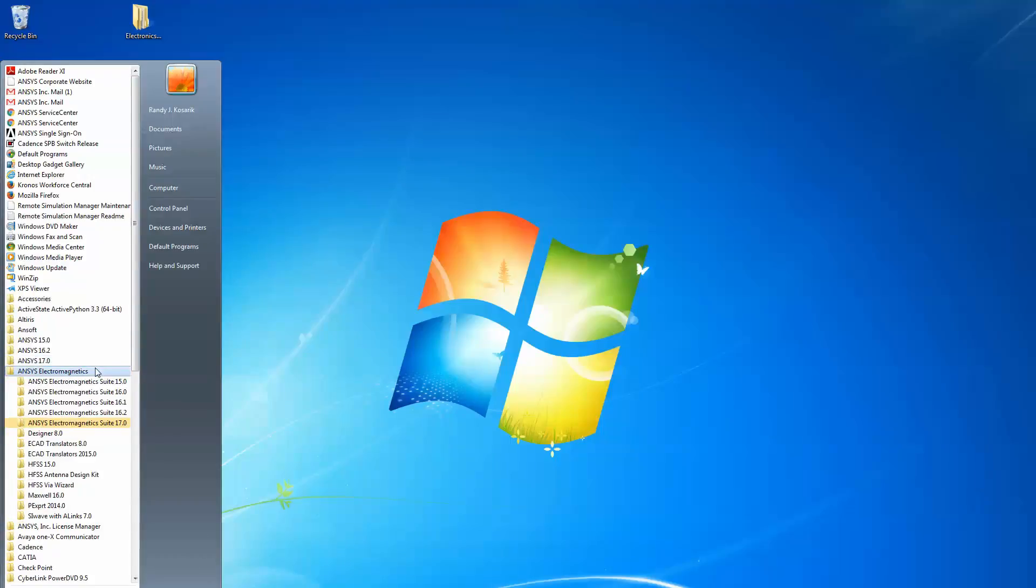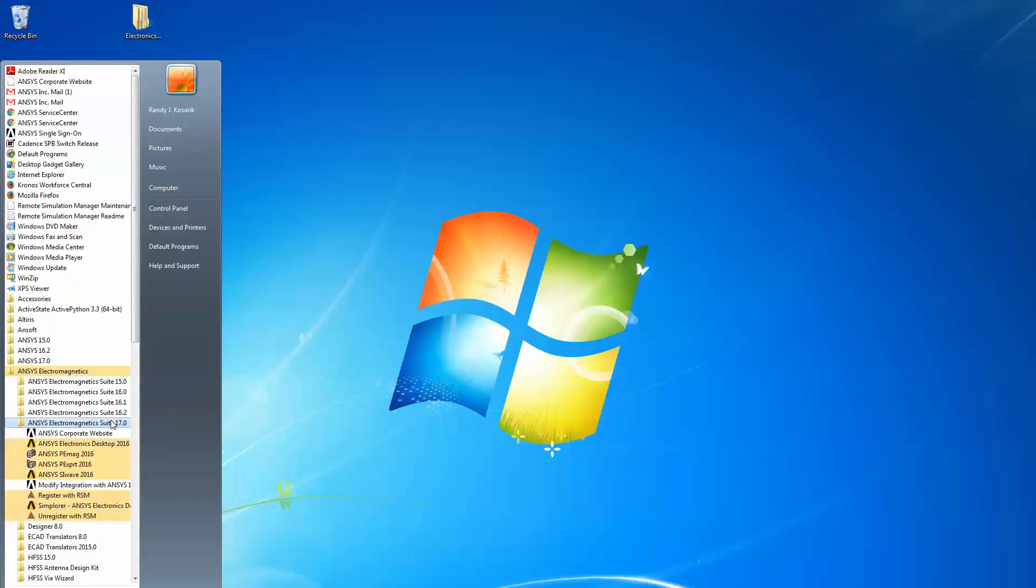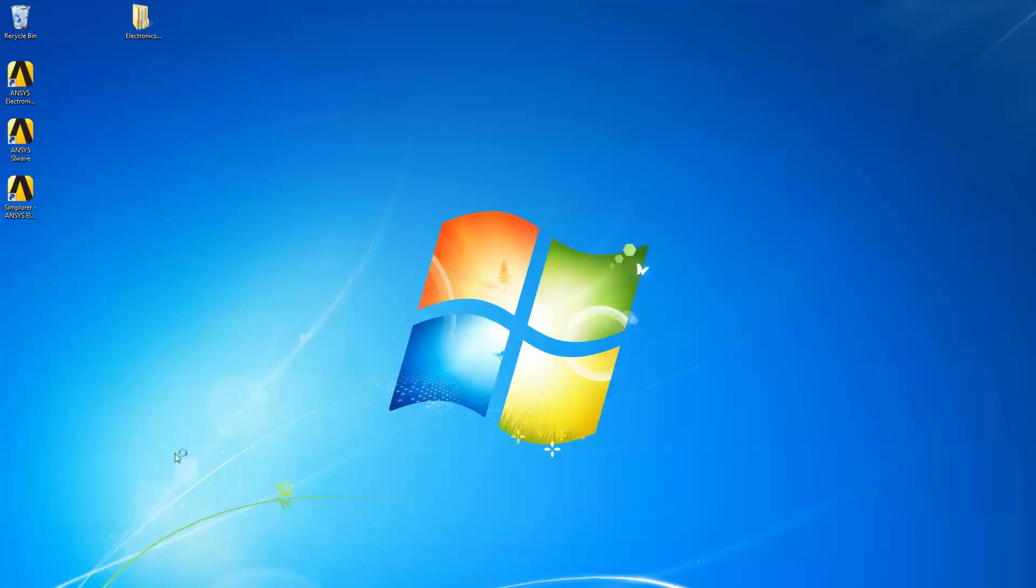ANSYS Electromagnetics, ANSYS Electromagnetics 17.0, Register with RSM shortcut.